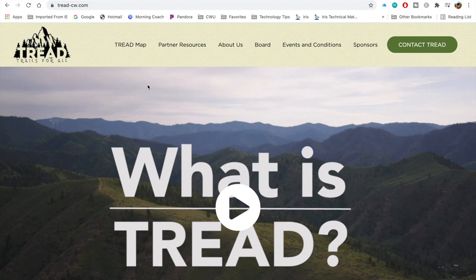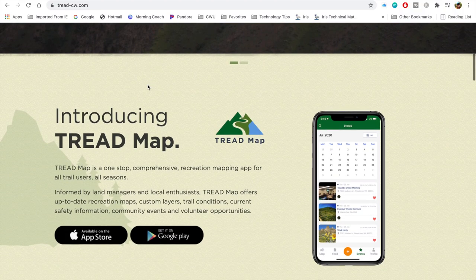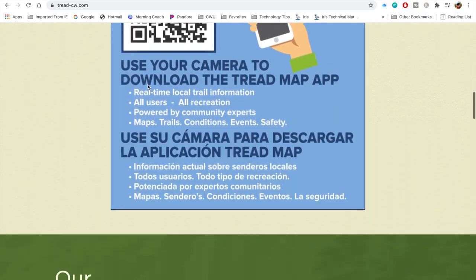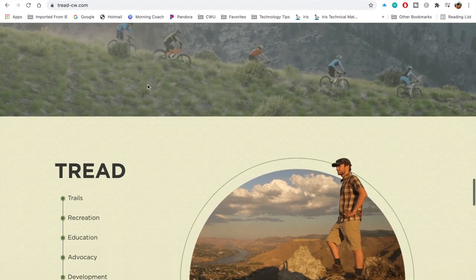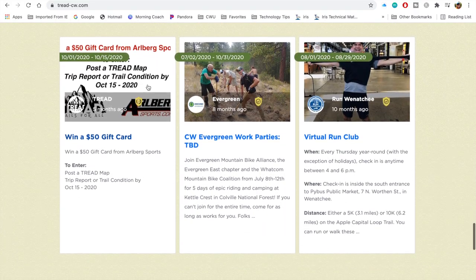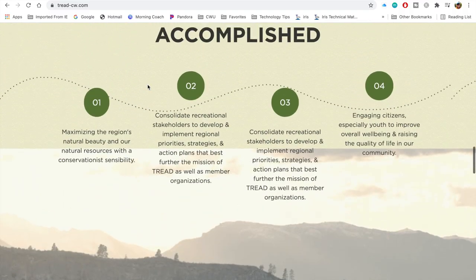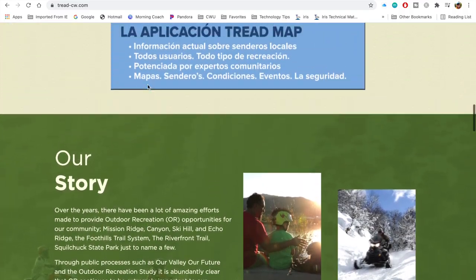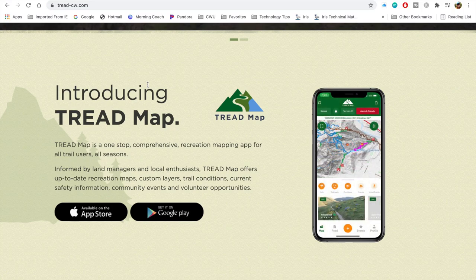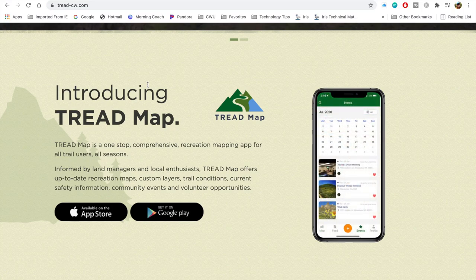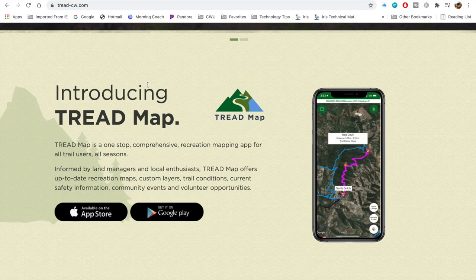The last resource I wanted to point out is only for folks that live in Washington State. It's called TREAD — capital T-R-E-A-D. You can access it via your computer or download the app for your phone. Trail maps and trail options are part of this platform, but it is designed to do so much more. TREAD map is described as a one-stop comprehensive recreation mapping app for all trail users, all seasons. Informed by land managers and local enthusiasts, TREAD map offers up-to-date recreation maps, custom layers, trail conditions, current safety information, community events, and volunteer opportunities.